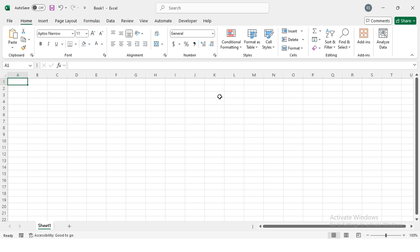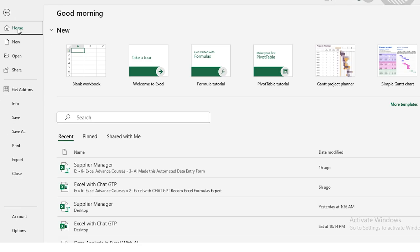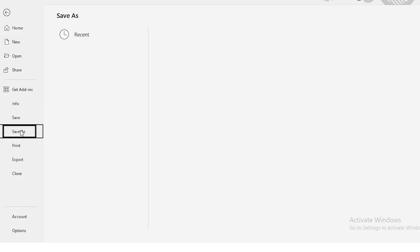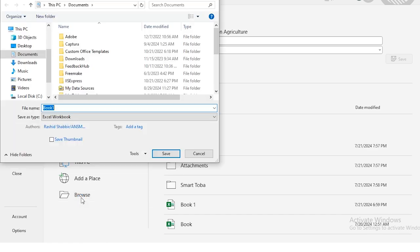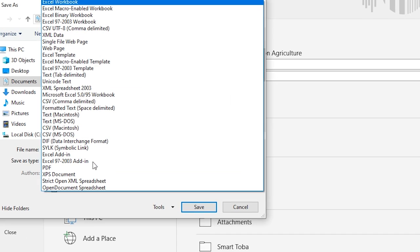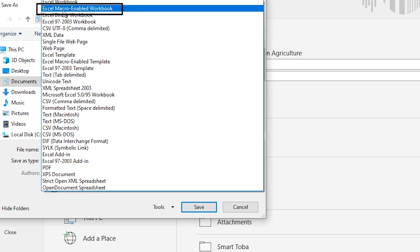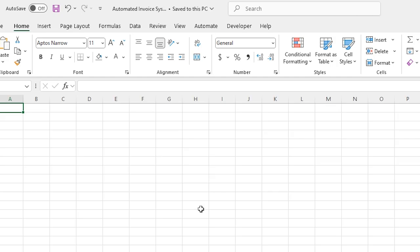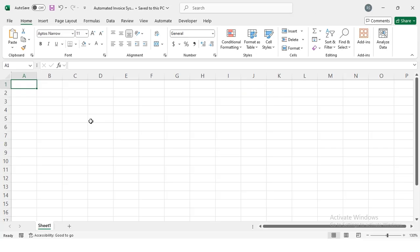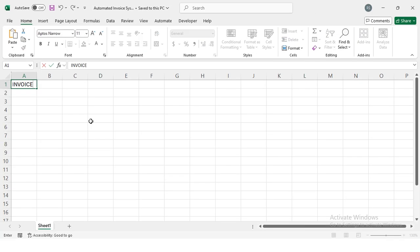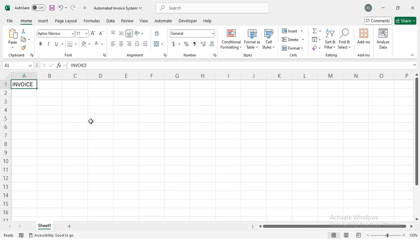First of all, open a new Excel file. Once you have done that, click on File, then select Save As, then the Browse option. I'm going to name this file 'Automated Invoice System.' From the drop-down menu, make sure to select the Excel Macro-Enabled Workbook and save it.